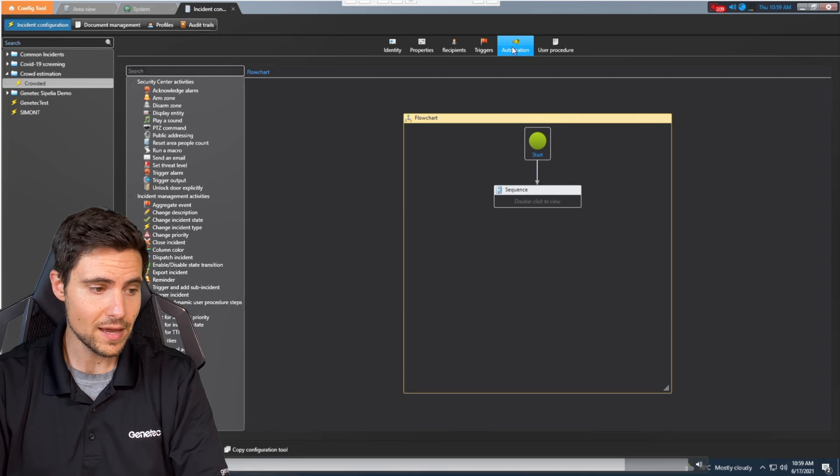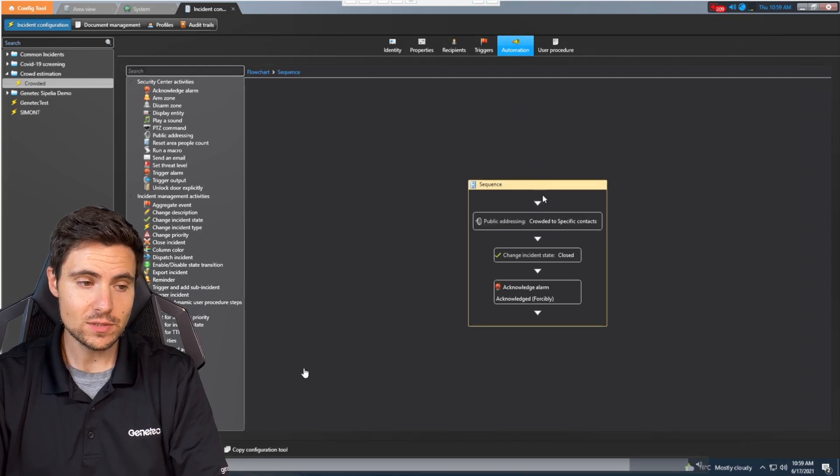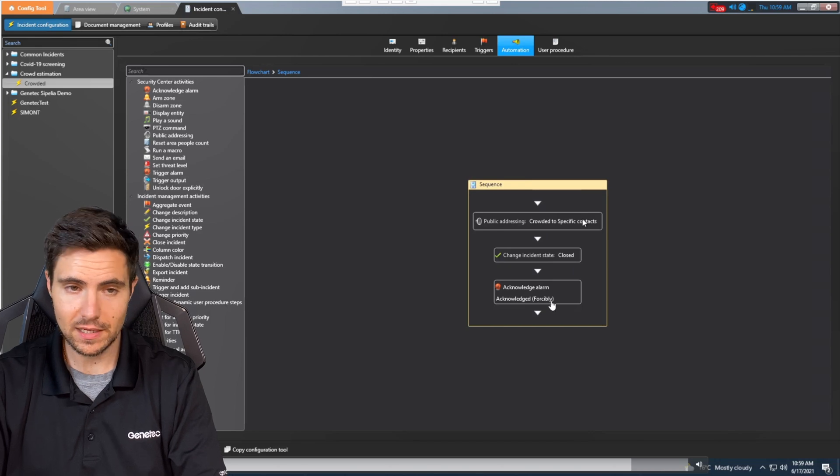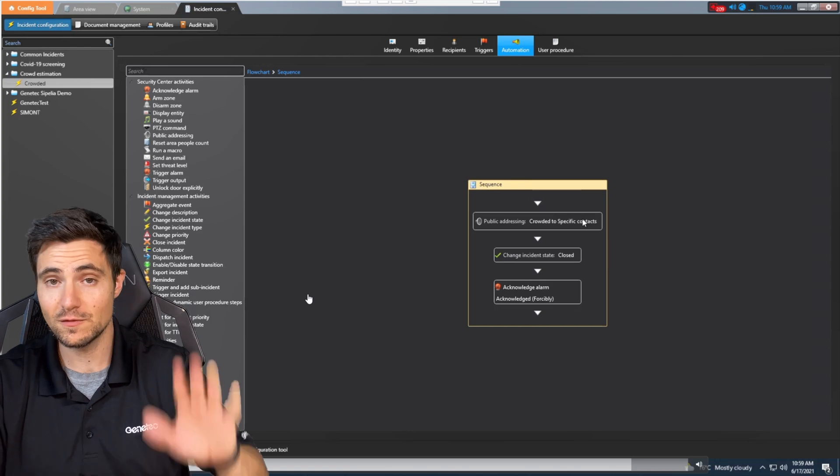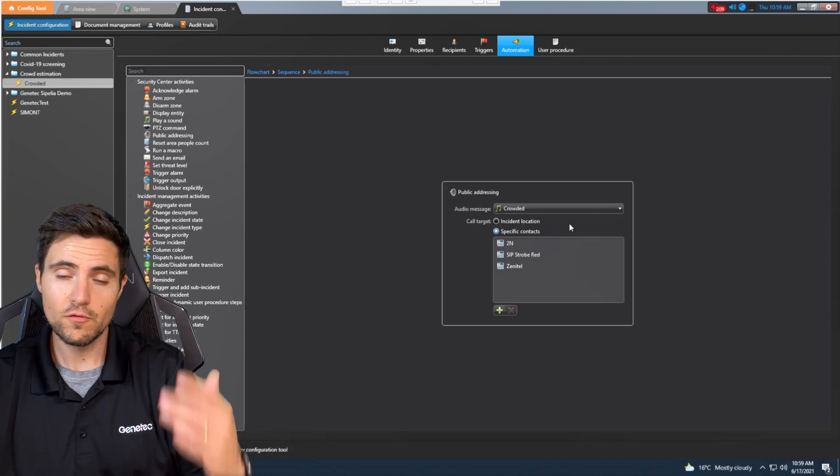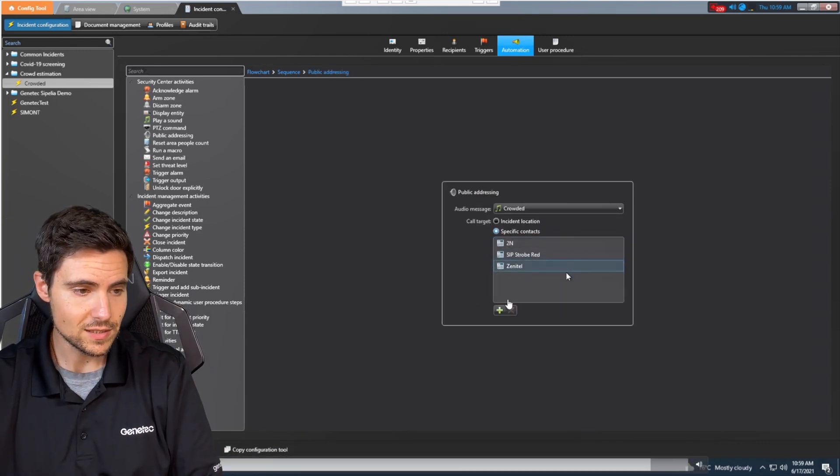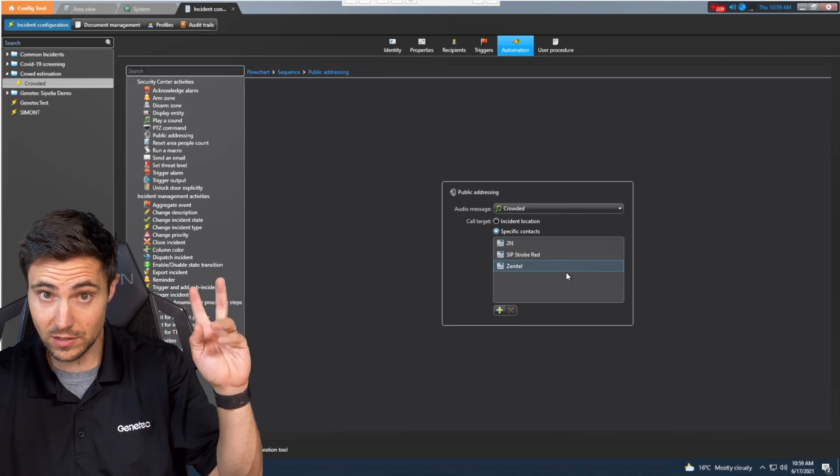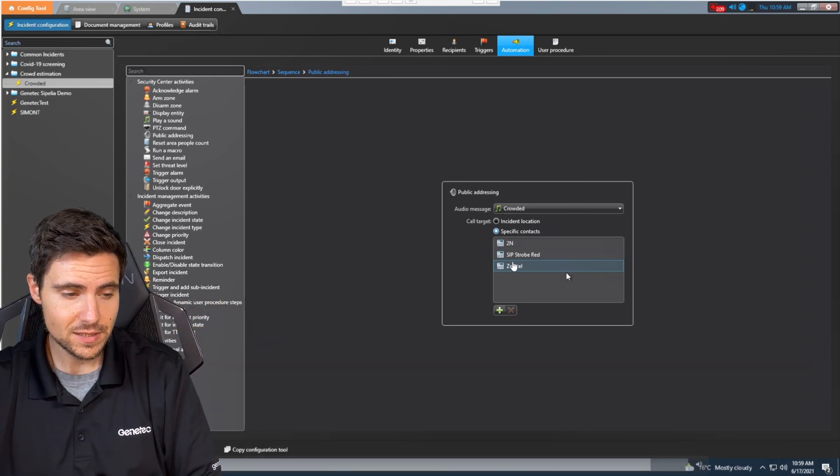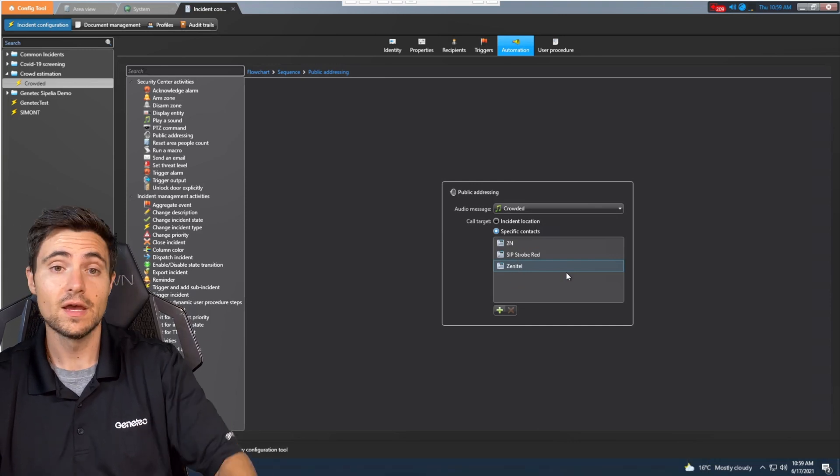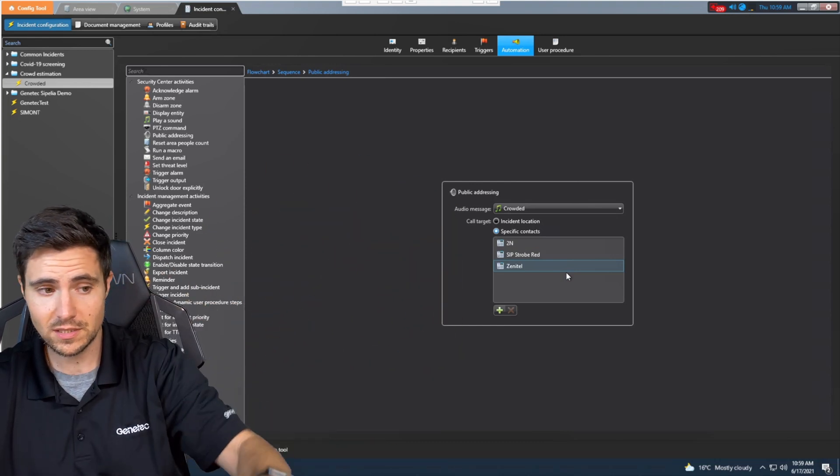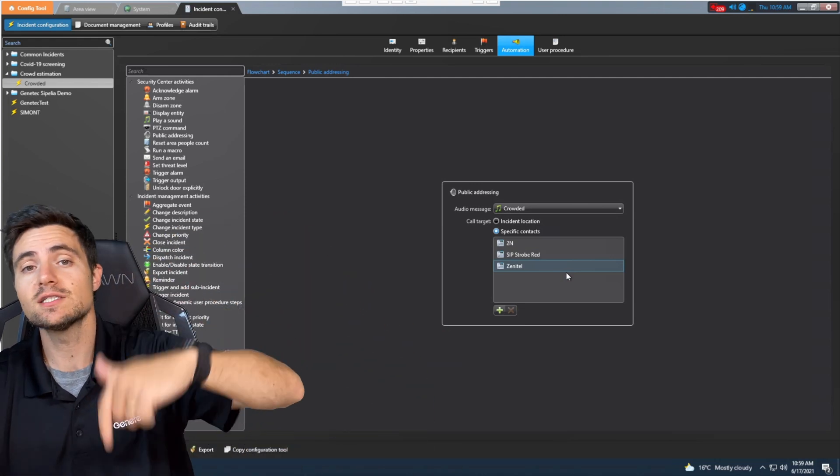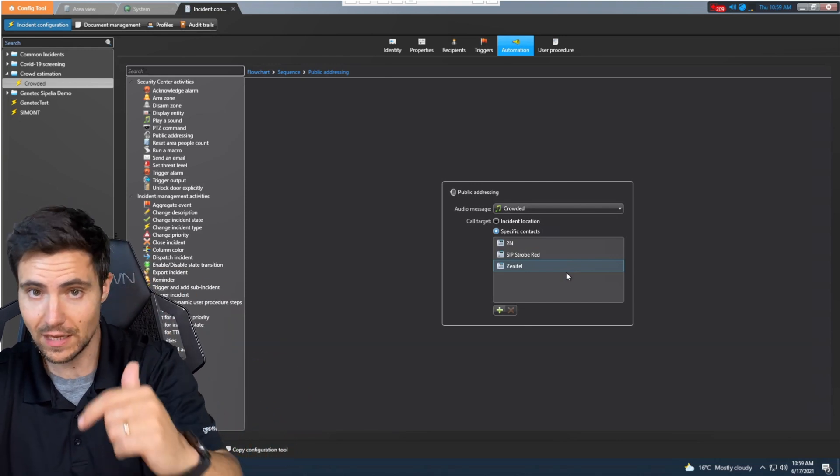When that crowded trigger is when the crowd estimation is triggered, we're going to take certain actions. These are automated. That sequence of events is play a message across my public address system, change my incident type, and forcibly acknowledge the alarm. I'm not going to get into what all of that means. Future episode coming out on mission control. If we click on that public addressing option, you can see the message that will get played is this crowded message - a pre-recorded message saying the area is crowded, please disperse across specific units. So specific intercoms. If you had a SIP trunk brought into the system and you have phones everywhere or public IP addressable public address speakers, whatever sort of communications device you have, you can have this message be pre-canned and play when the area gets too crowded.